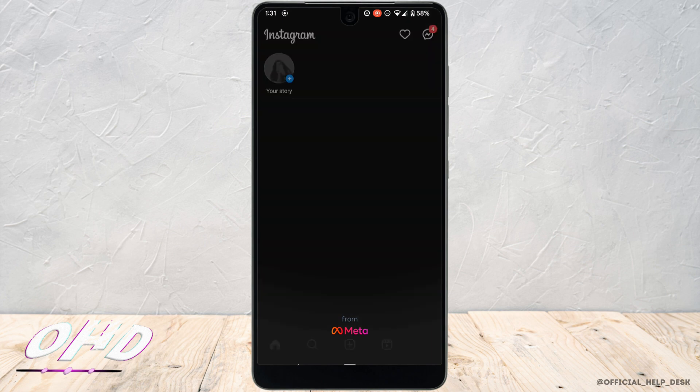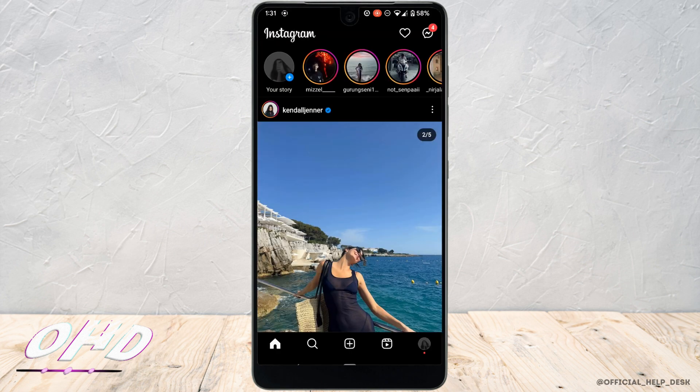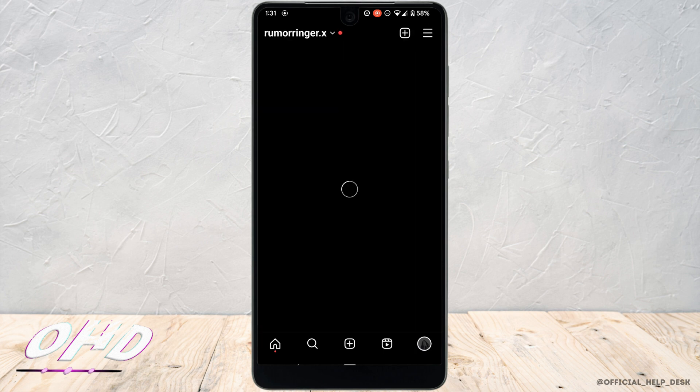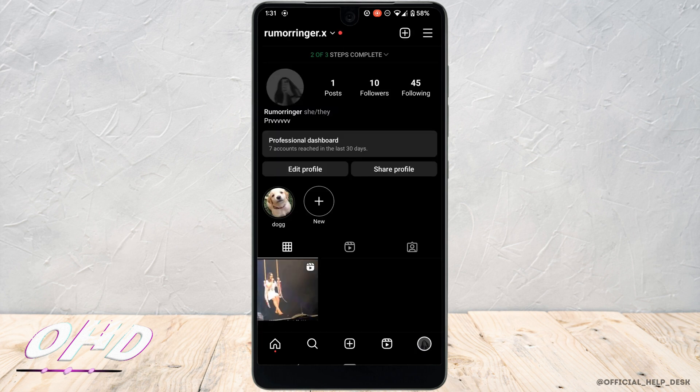Make sure you are logged into your account. Move to your profile at the bottom right corner. Tap on edit profile.